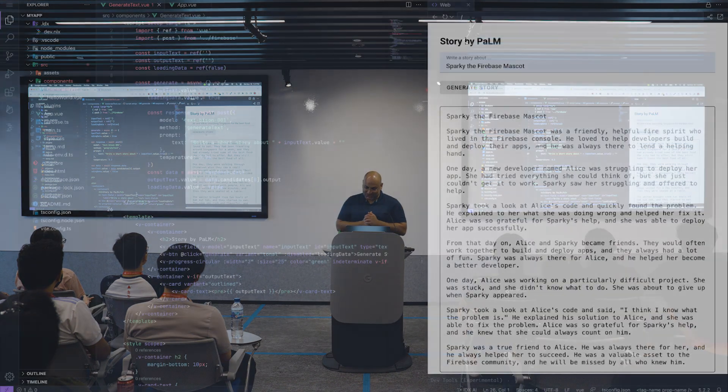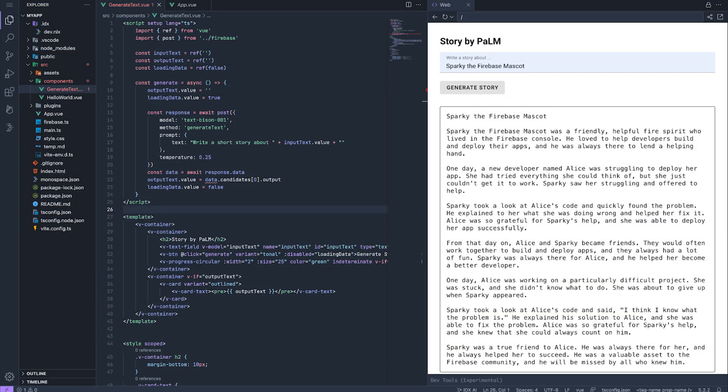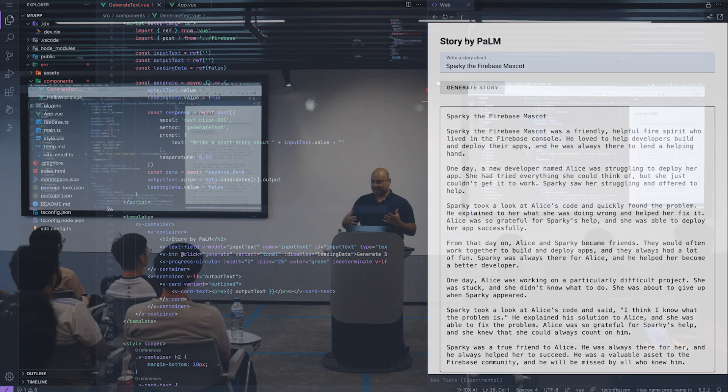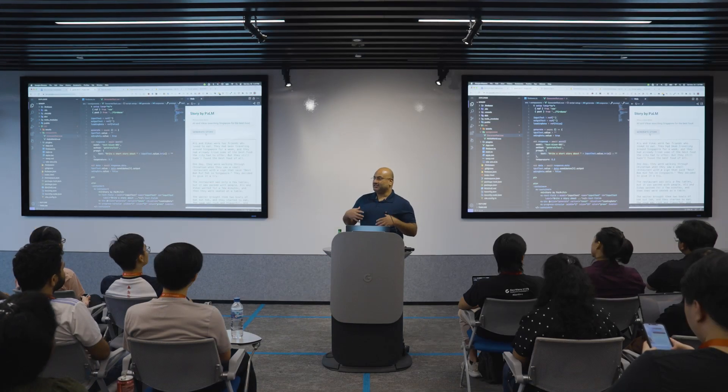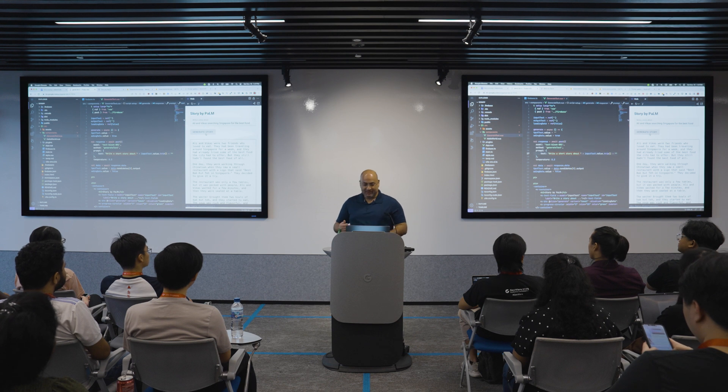It generated a story about two friends who love to eat and have been traveling to Singapore — that looks good! It just generated a story simply by calling an API. I just showed you a very simple use case here. But what else can you do? This is what I mean by prototype, prototype, prototype.